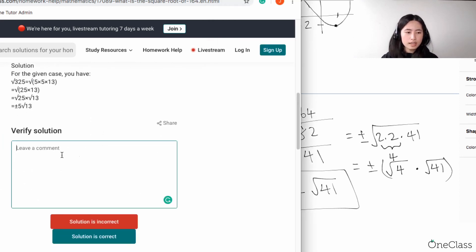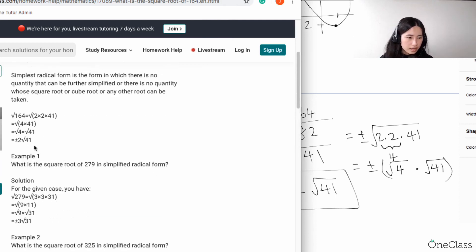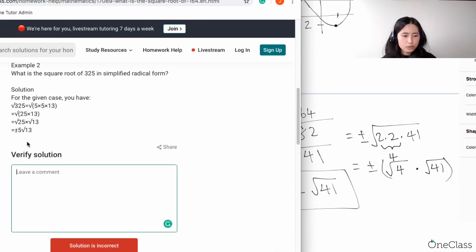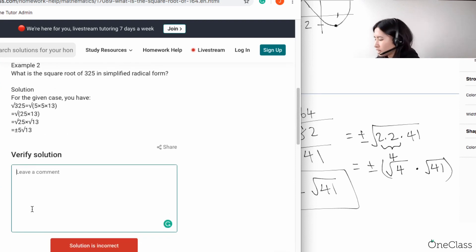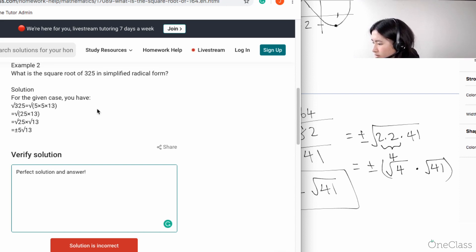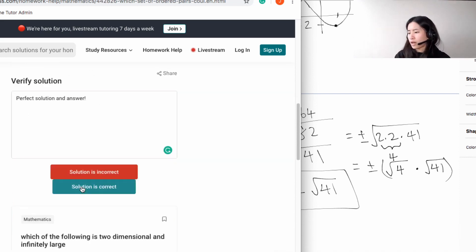The answer is 2√41 — that's a perfect solution. The solution is correct.